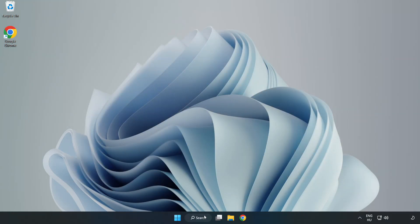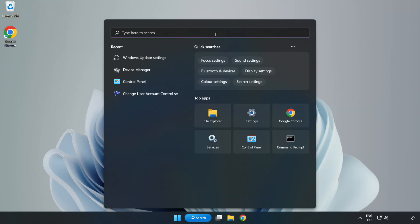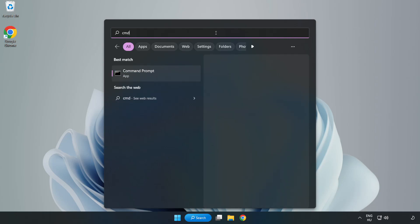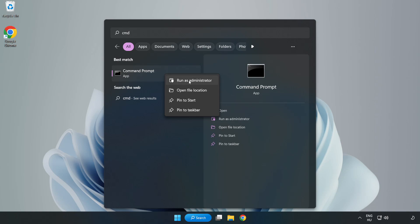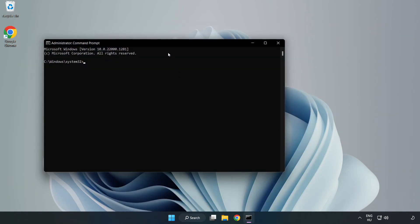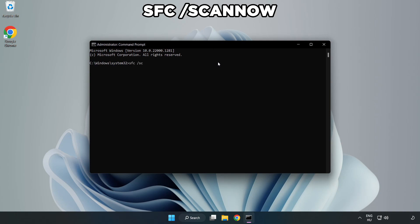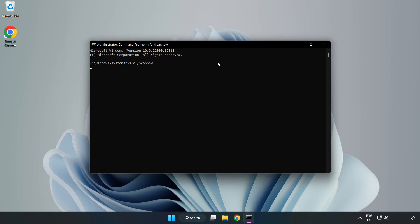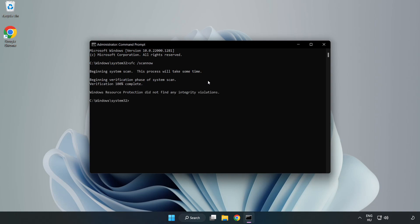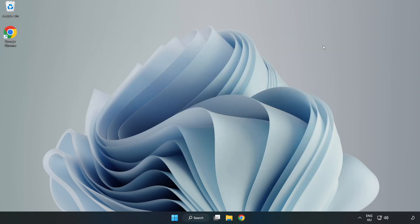Click the search bar and type cmd. Right-click Command Prompt and click run as administrator. Type sfc space slash scannow and wait. After completed, close the window and restart your PC.